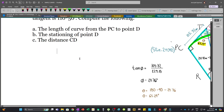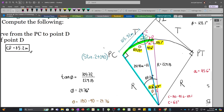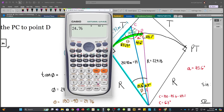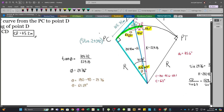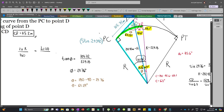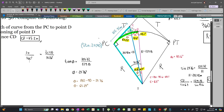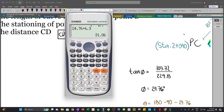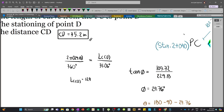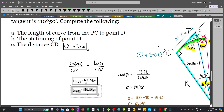Now we find the stationing of point D. First we need the length of curve from PC to D, which requires the central angle at point D. That central angle is phi + angle C = 24.76 + 6.3 = 31.06 degrees. Using ratio and proportion: LCD = (2π × 229.18 / 360) × 31.06 = 124.24 meters. This is the answer for part A.